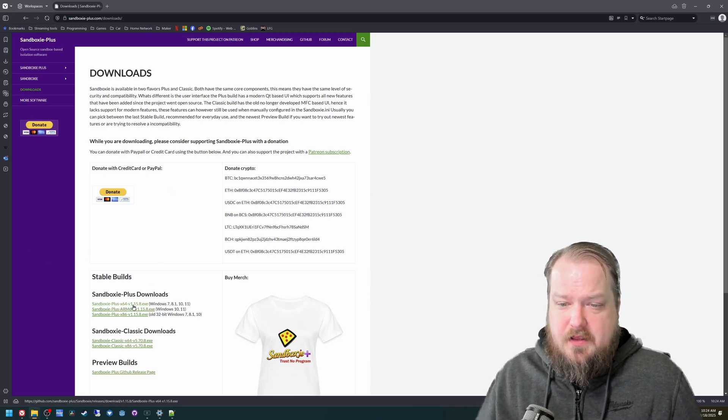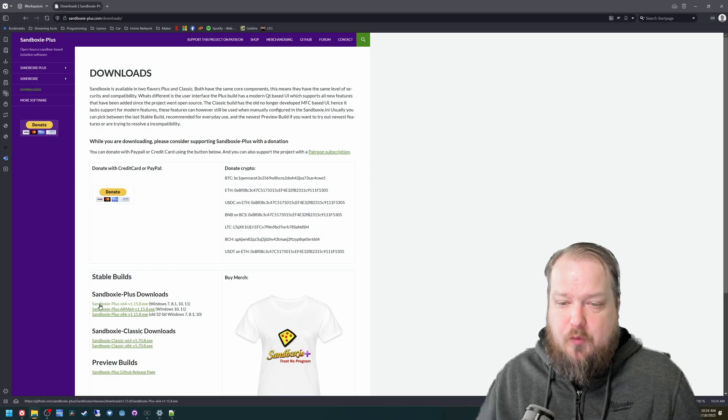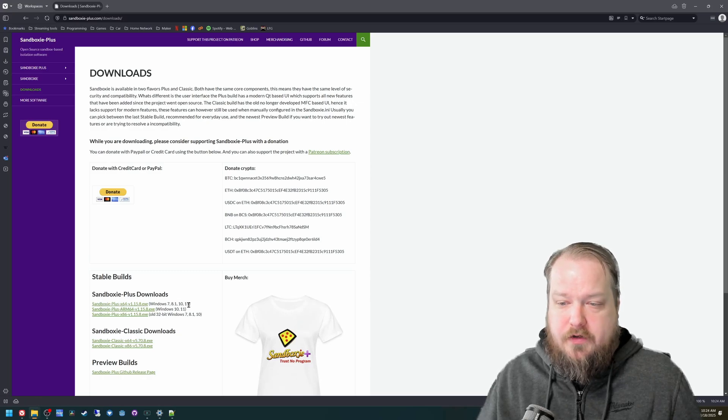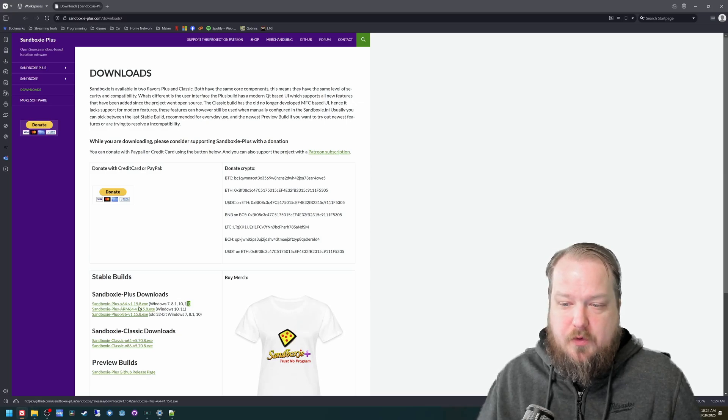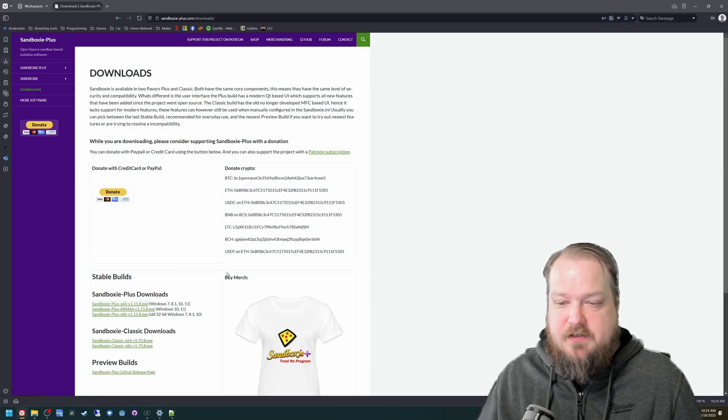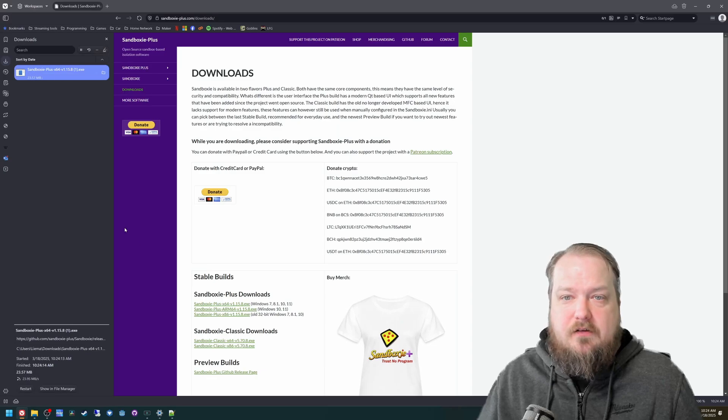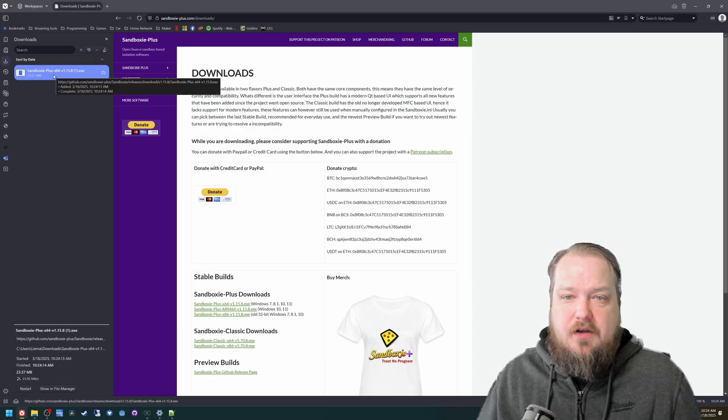On this screen, the one that I run is this top one, x64 for Windows 11. That's what I am running, I'm going to run Sandboxie Plus for Windows 11.